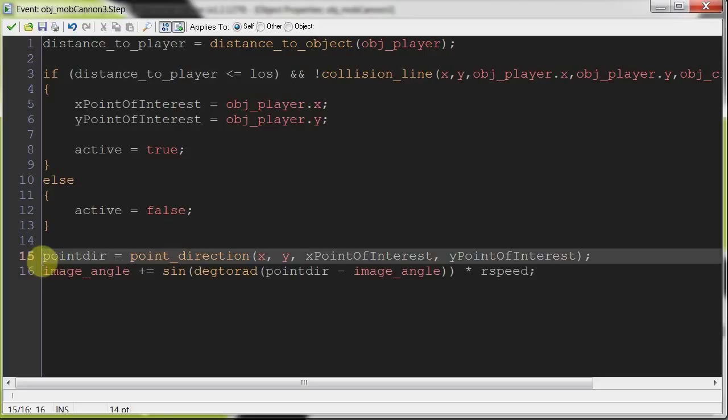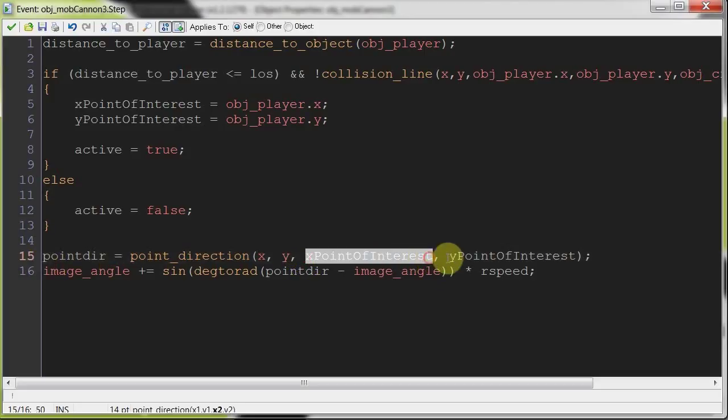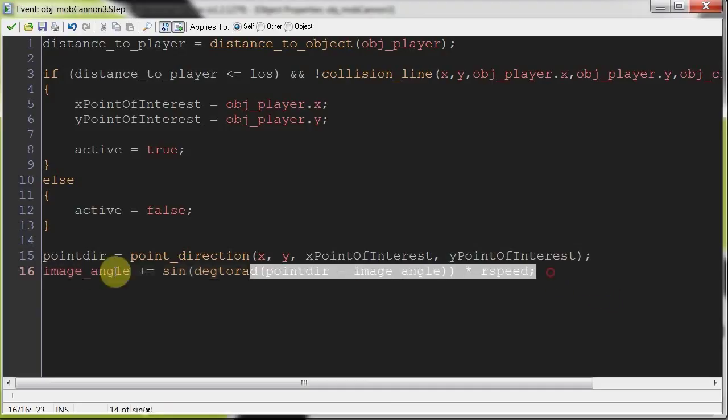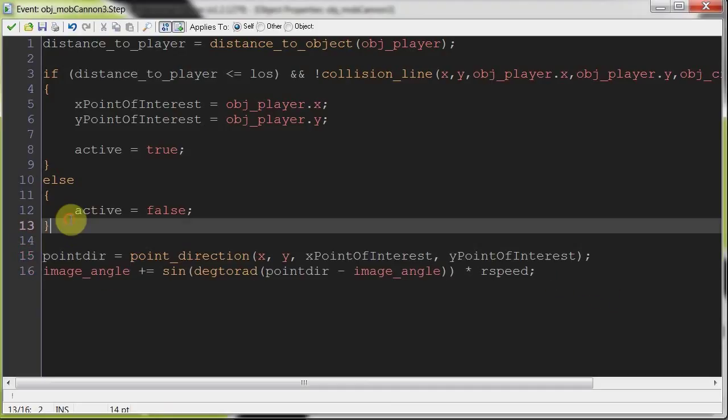This used to be object player x and that used to be object player y, but now we're only rotating to the last known position of the player. And then this manages the slow rotation. It's now going to rotate to these points and not the player. So it won't just stop as soon as the player leaves the line of sight. So that's pretty cool. It's a very nice piece of code there. That'll make the turrets more realistic.